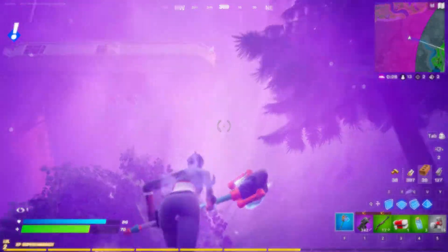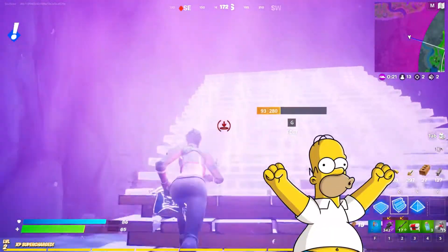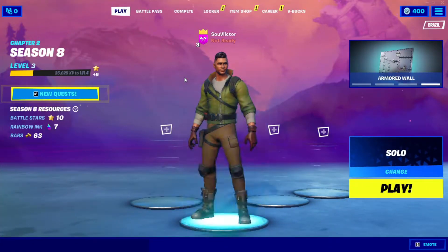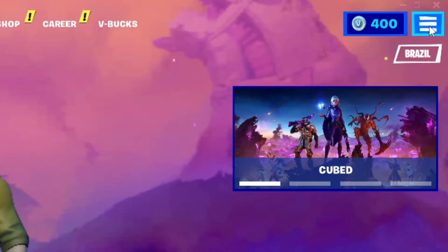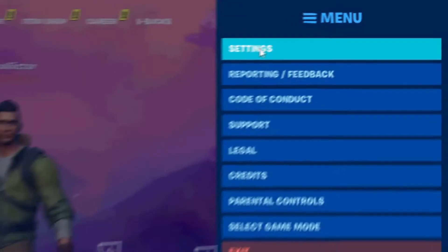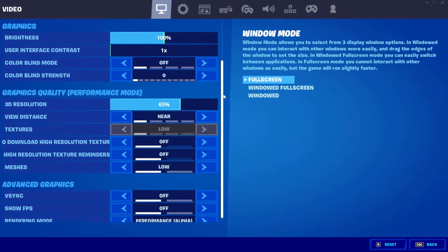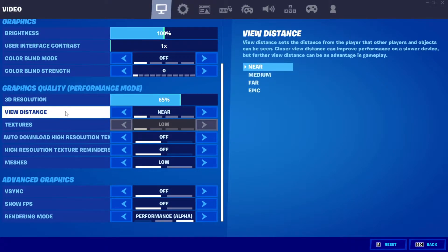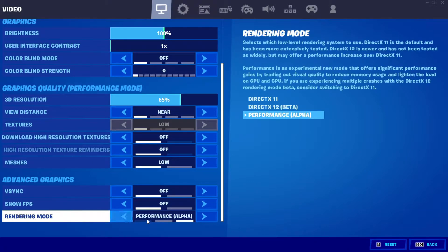In the fifth method, you will change the Fortnite Graphics Settings, reducing and disabling some visual effects to make Fortnite faster and boost FPS. First, open your Fortnite. Now click on the button with three lines in the upper right corner and click on Settings. In Window Mode set Full Screen, 3D Resolution set 65, View Distance set Near, Meshes set Low, and in Rendering Mode set Performance.